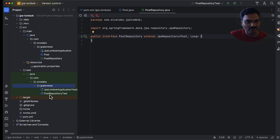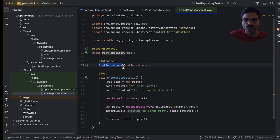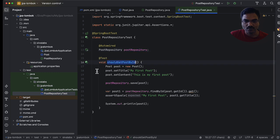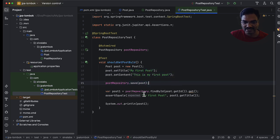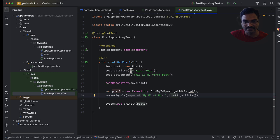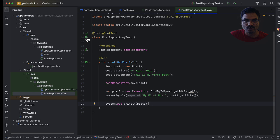Here in our test, I have created a POST repository test and it is an integration test. I am using the @SpringBootTest annotation and I auto-wire POST repository. I have one test in which I create a new instance of POST, set the title and content properties, and save it. Once saved, I fetch it by the primary key of POST ID and assert whether the title is 'my first POST'. Then I print the value of the POST object to the console using System.out.println.